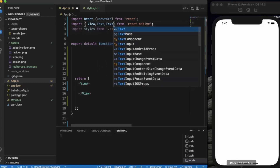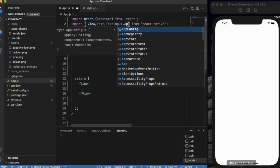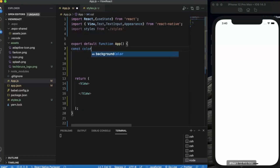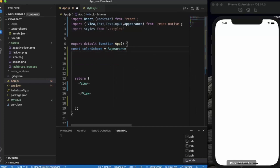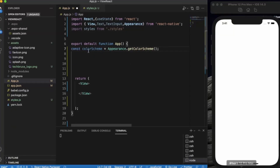We also need the TextInput component and lastly the Appearance API provided by React Native. First of all we will be creating a color scheme variable using Appearance.getColorScheme(). This variable will hold two values: either 'light' or 'dark'. If the user is currently on light mode, the color scheme has the value of 'light', otherwise it will be 'dark'.